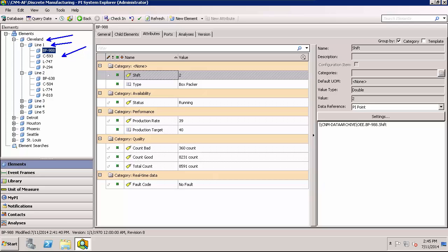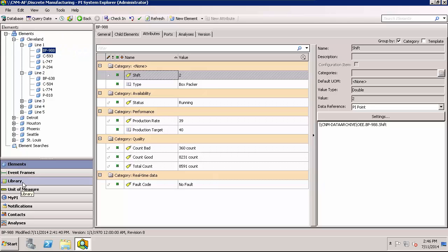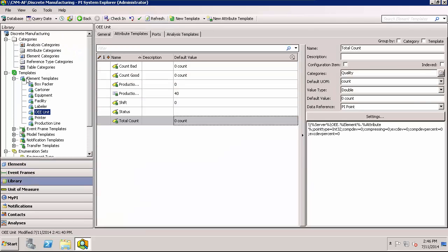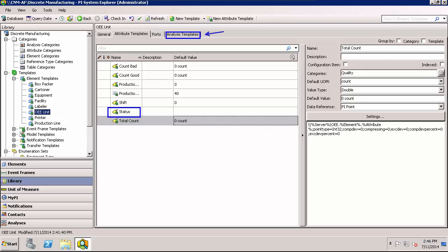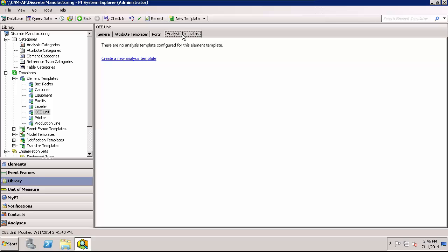So what we need to do is to set up the expression analyses only once on the template level. Go to Library and then under Element Templates there's this OEE Unit Template which each piece of equipment is based off of. And you can see the status listed as one of the attributes of the template. For a template, analyses will be set up under this analysis templates. So let's navigate there. The steps are essentially the same whether you're doing this on an element or a template level. We'll select create a new analysis.